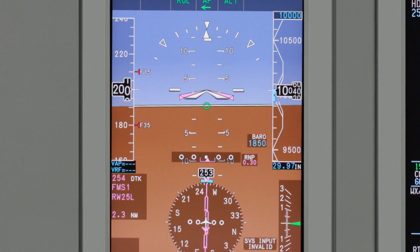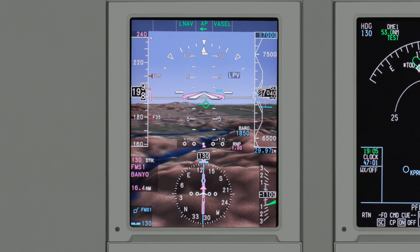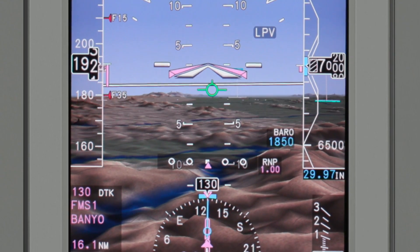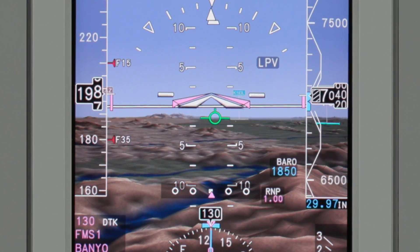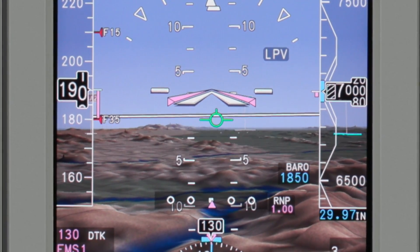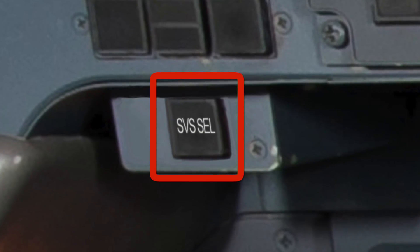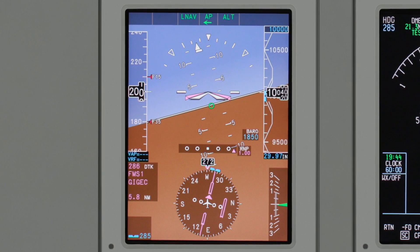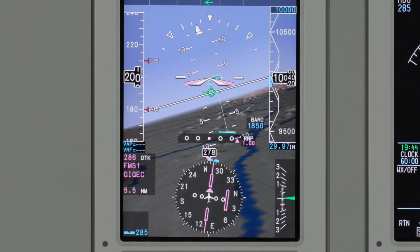The standard blue over brown PFD format provides a seamless transition to the synthetic vision display. The synthetic vision system uses the EGPWS database and aircraft position data to display a detailed terrain image, with PFD symbology displayed over this terrain image. SVS can be selected on or off using the SVS on/off button, whose location and design is unique to each aircraft type. When SVS is selected on, all existing PFD information is retained and prioritized, and the composite terrain image is shown in the background.